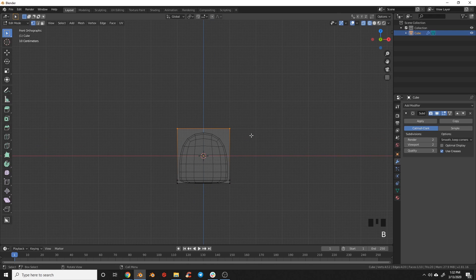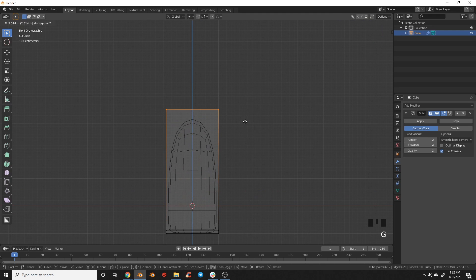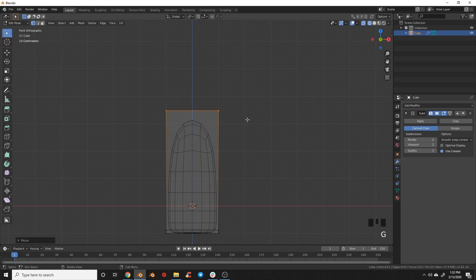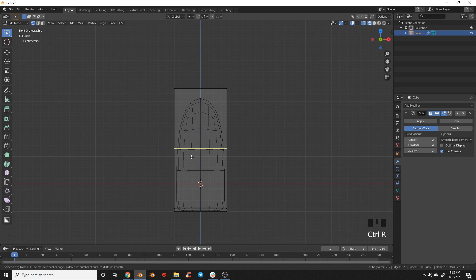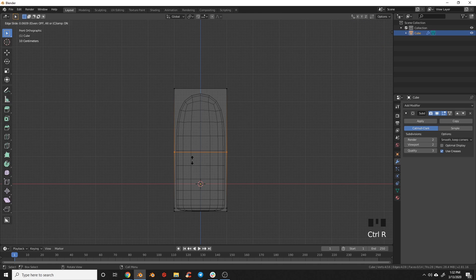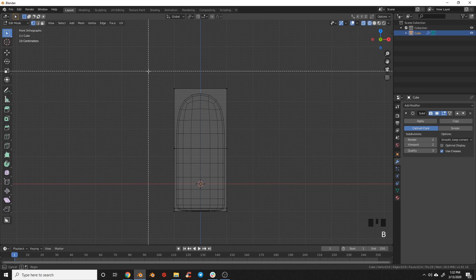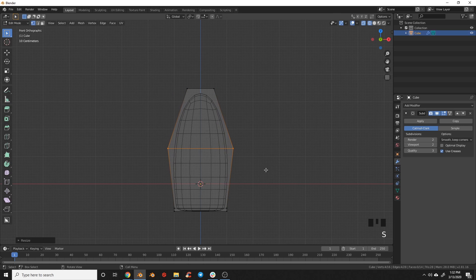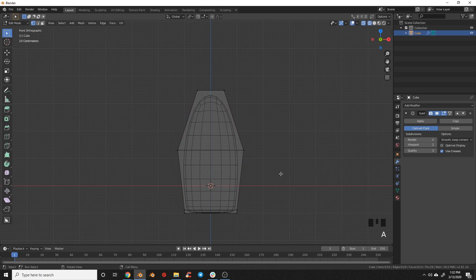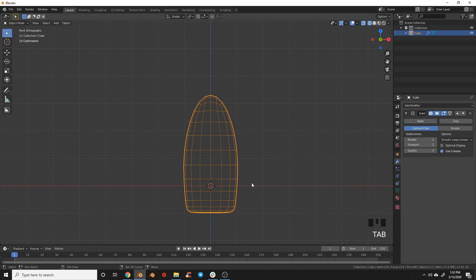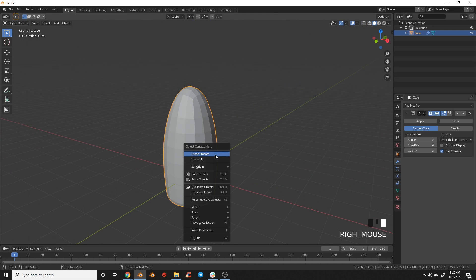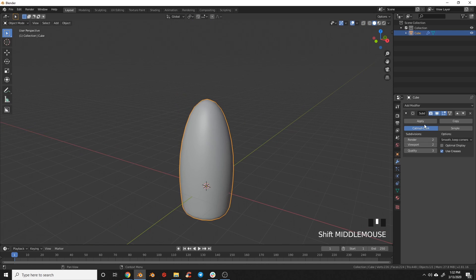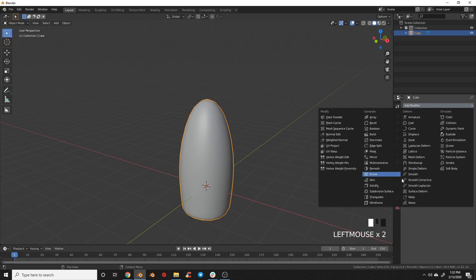I'm going to switch over to wireframe and grab these vertices and pull them up. I'm going to add another edge loop in the center — again, that's Ctrl+R — and grab the vertices at the top and scale those in. Then I'll grab these vertices and scale that out, which gives me a cartoony rocket look. I'll switch back to object mode and do right-click shade smooth.